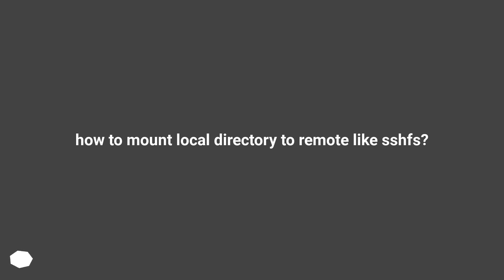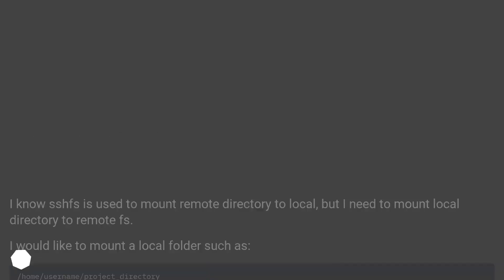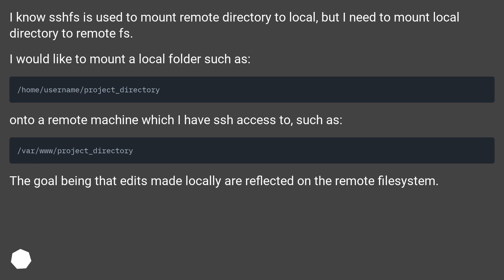How to mount local directory to remote like SSHFS. I know SSHFS is used to mount remote directory to local, but I need to mount local directory to remote FS.